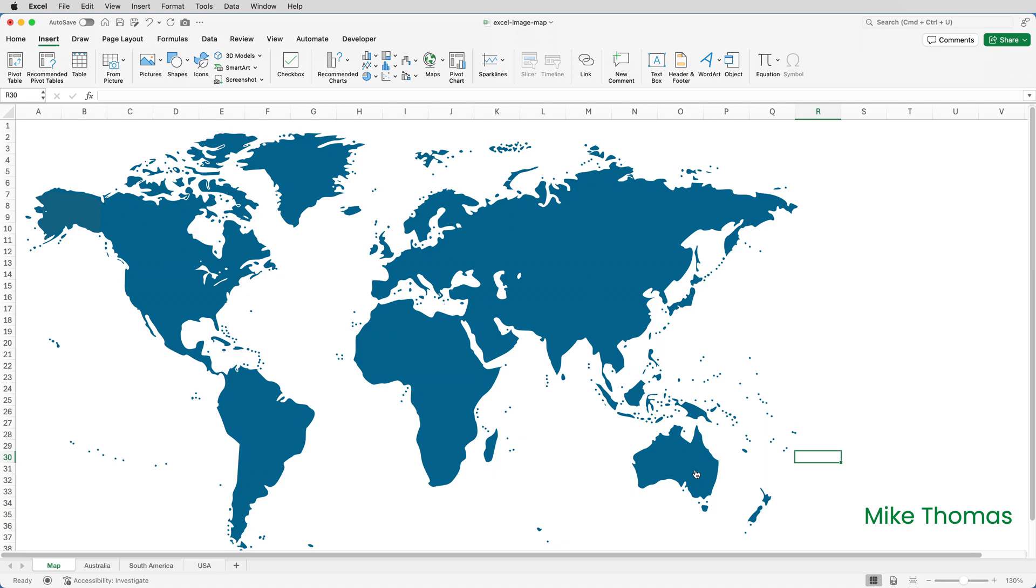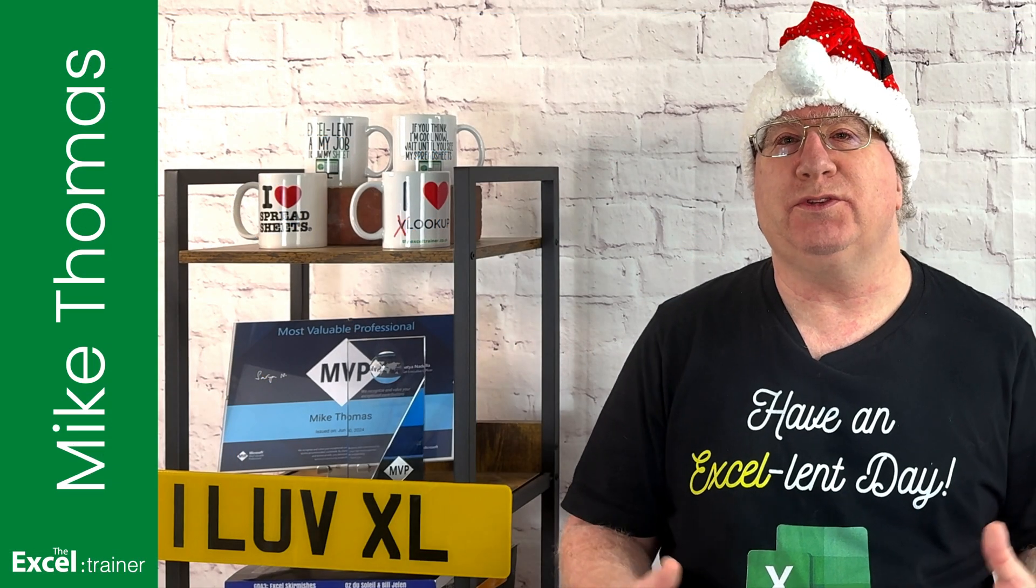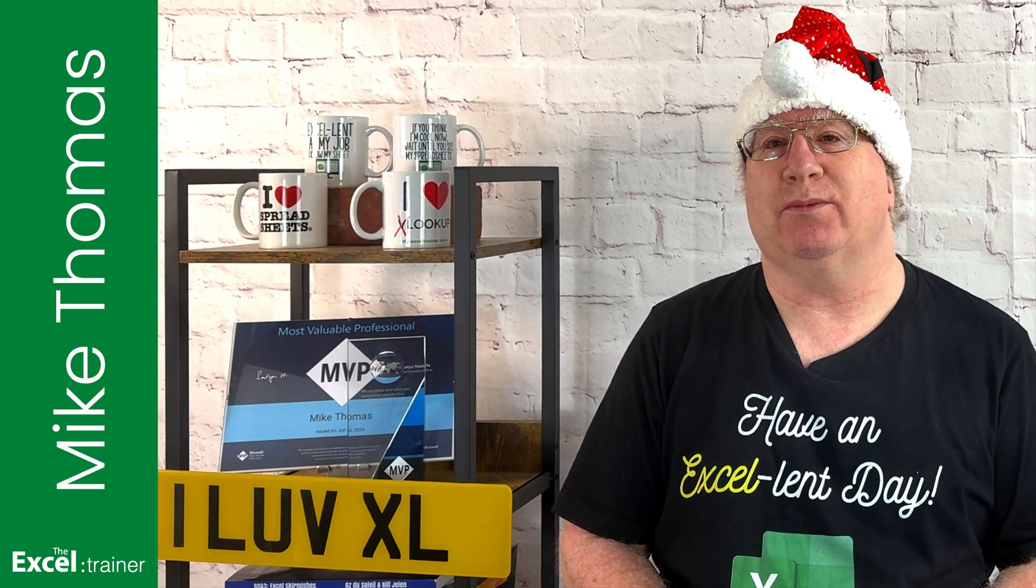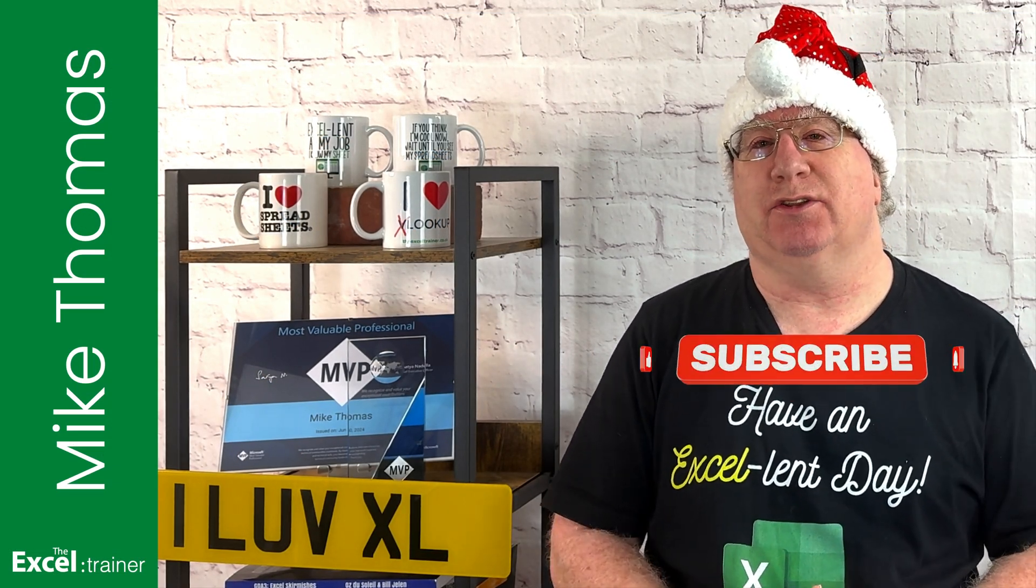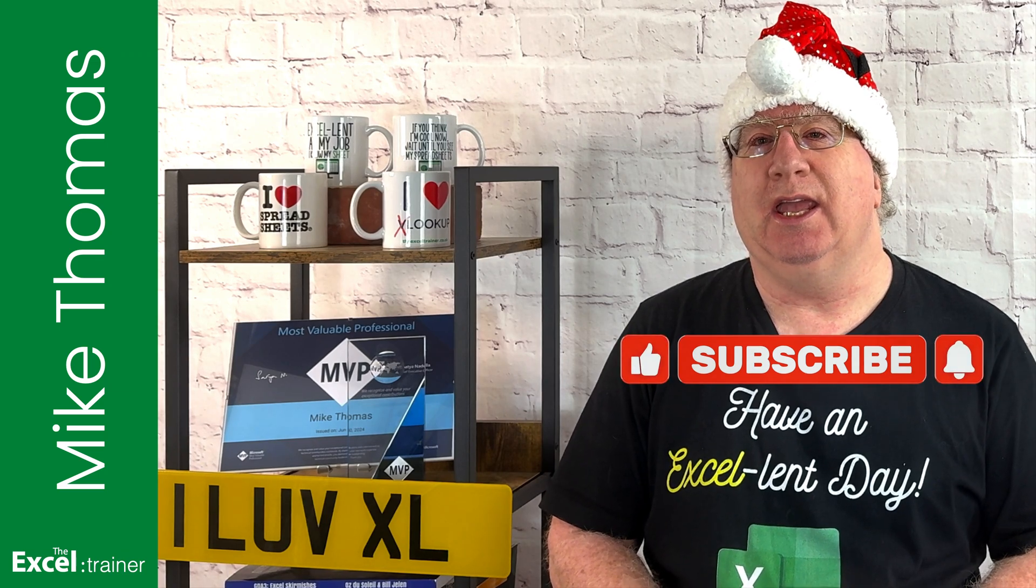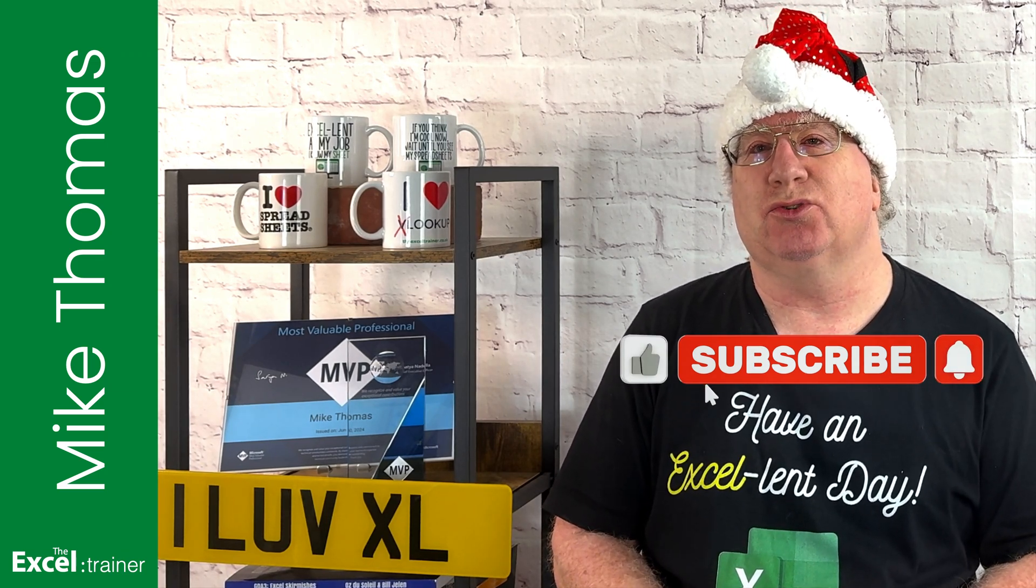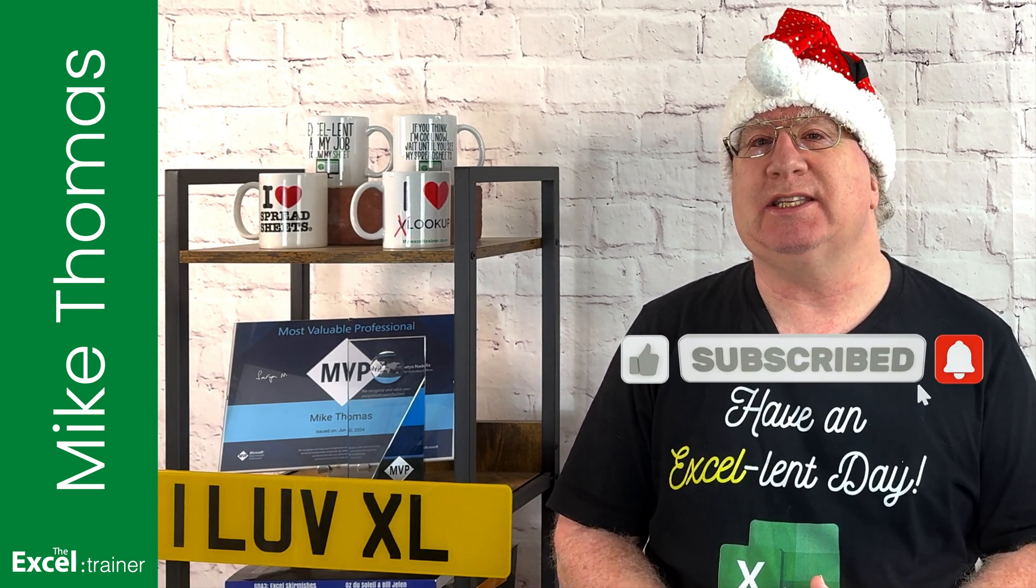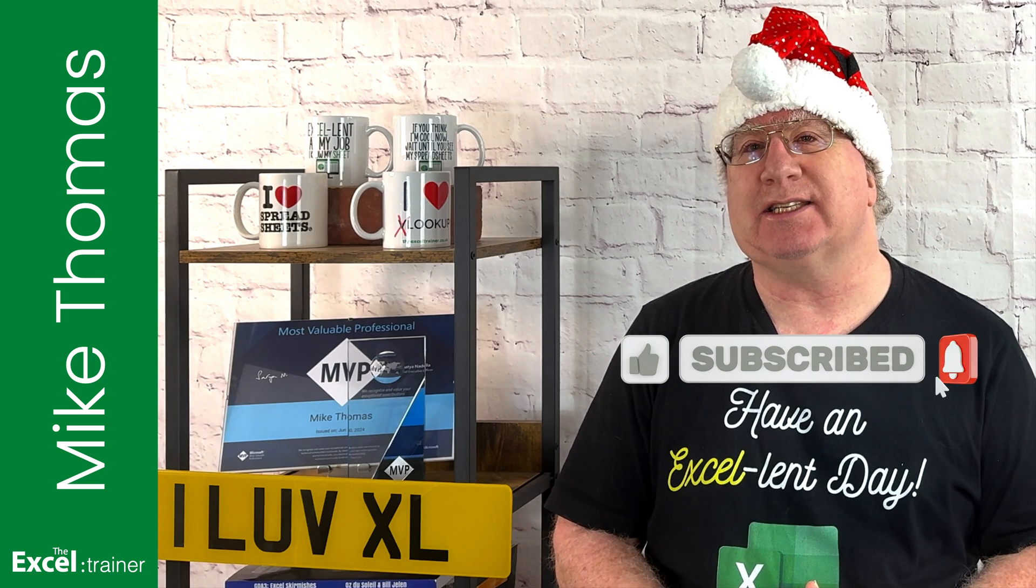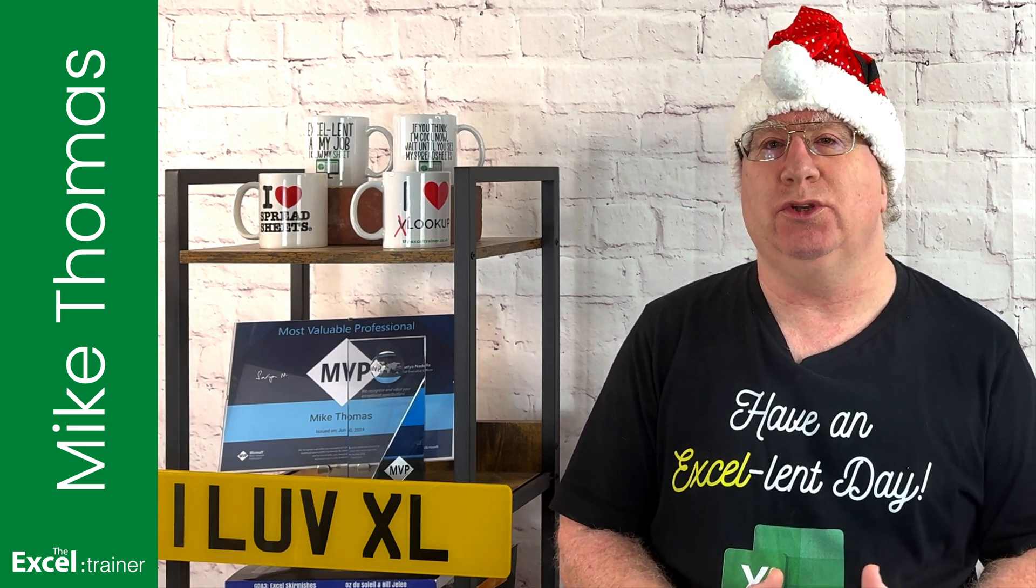And that's it. That's how to create an interactive clickable image map in Excel. I hope this video helped you out. If it did please give it a thumbs up. If you'd like more Excel tips and tricks check out my website at thexltrainer.co.uk.